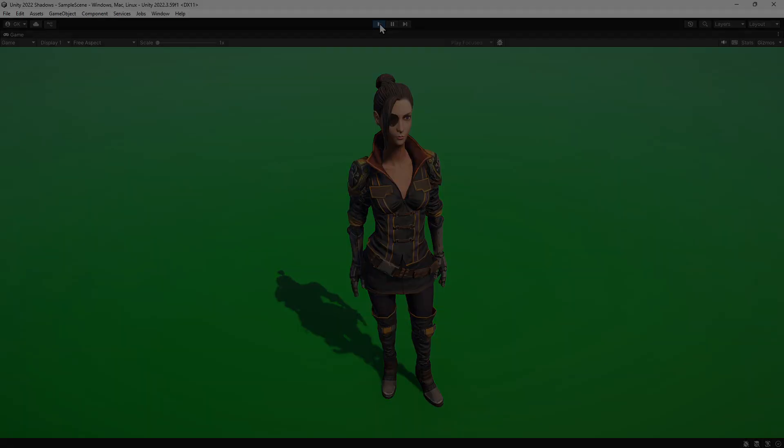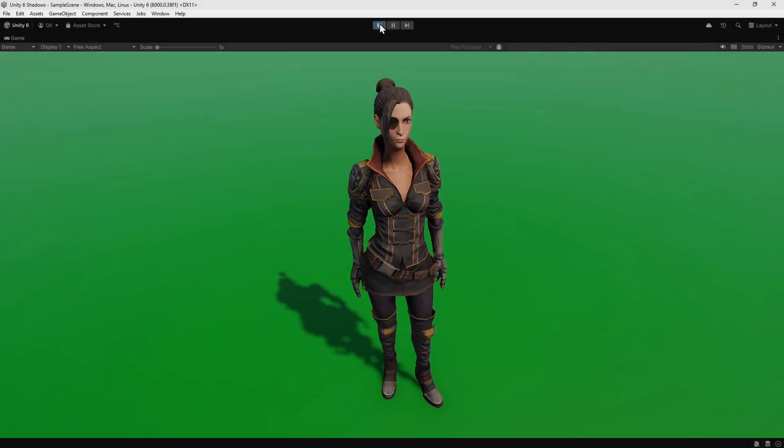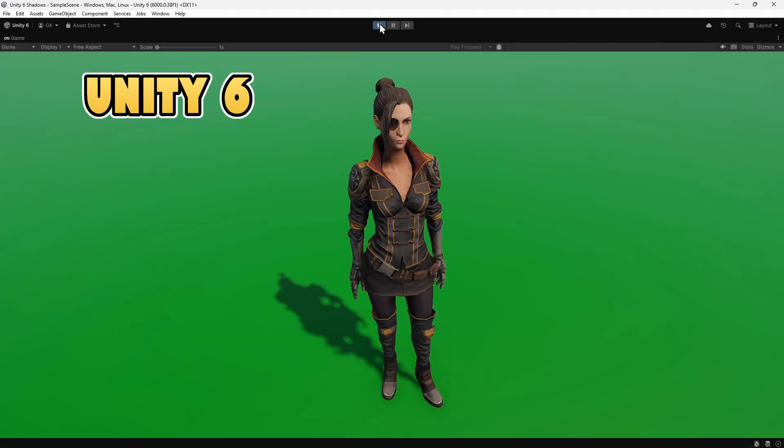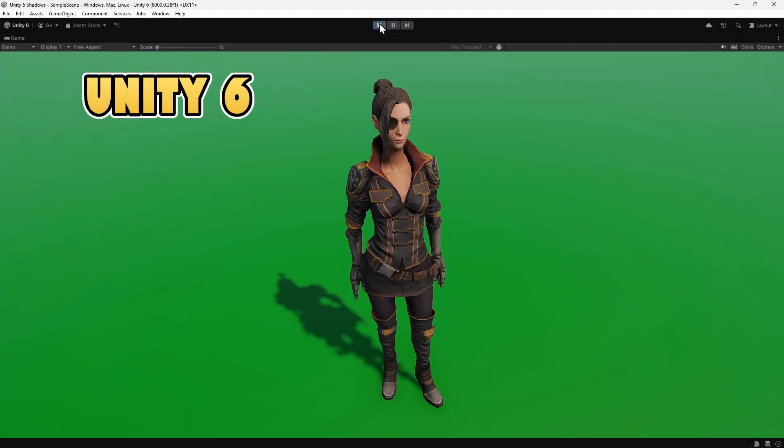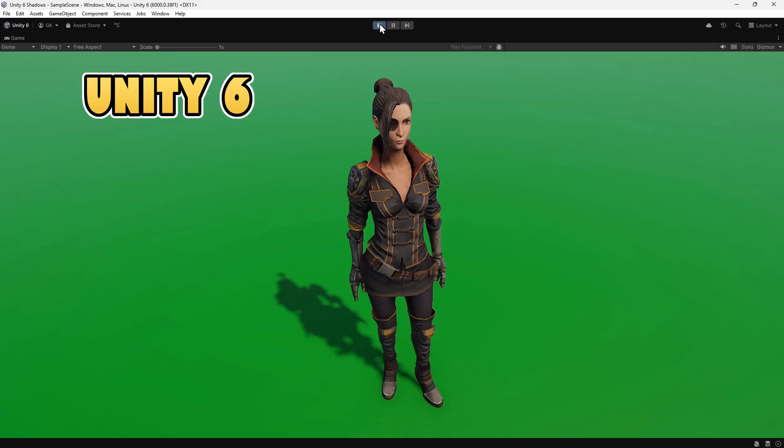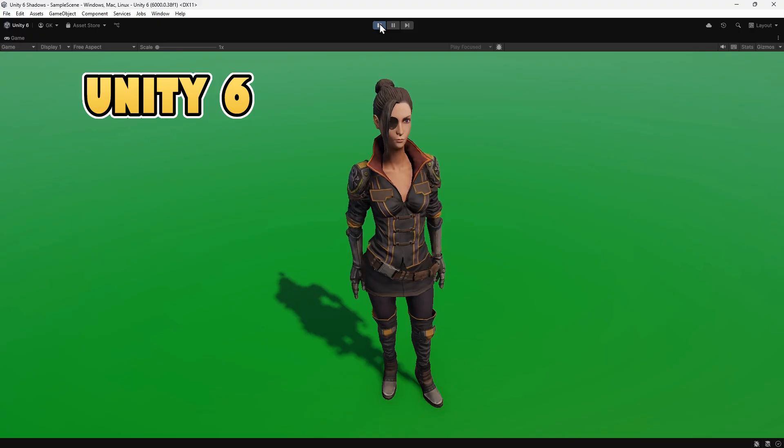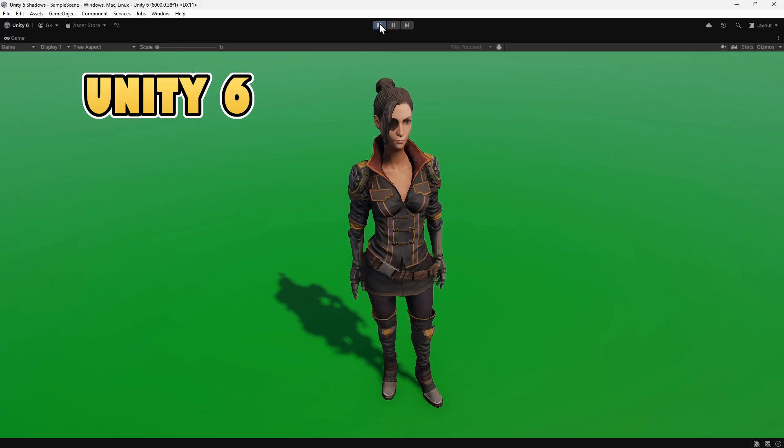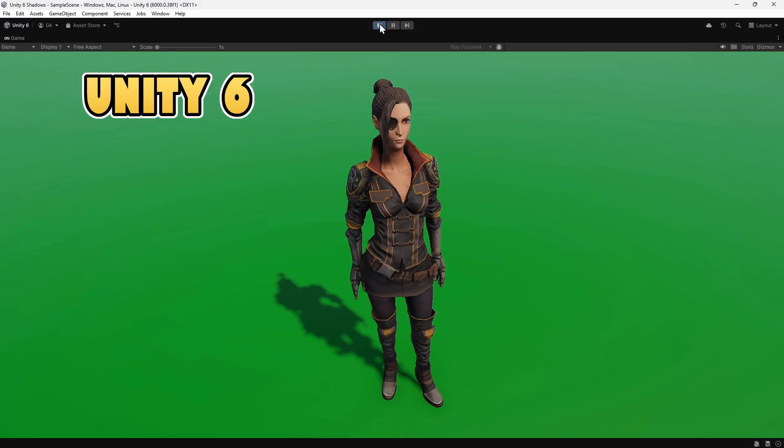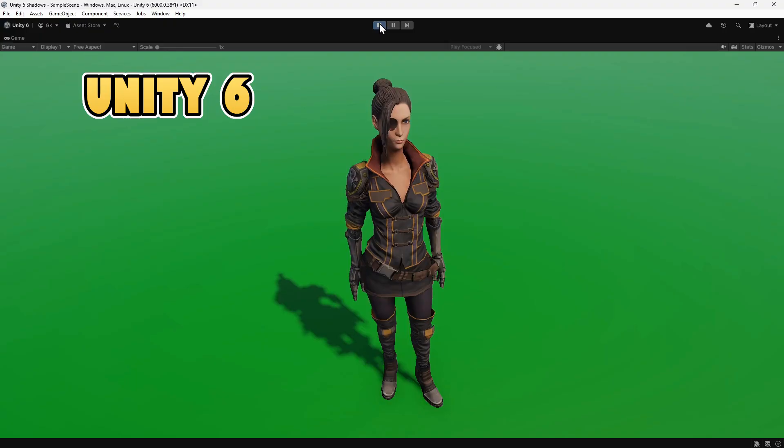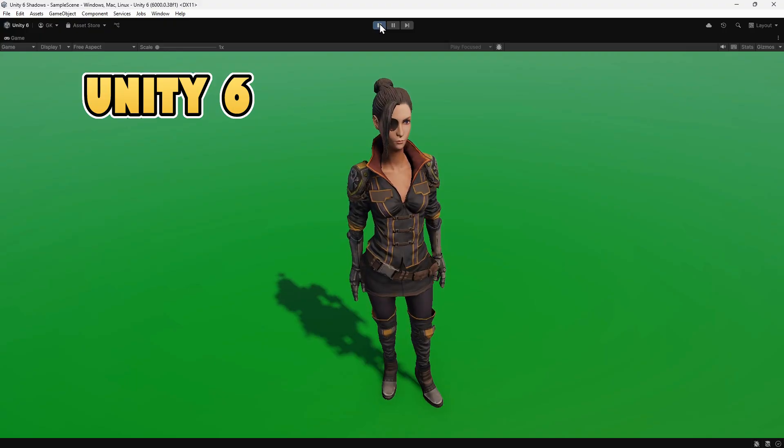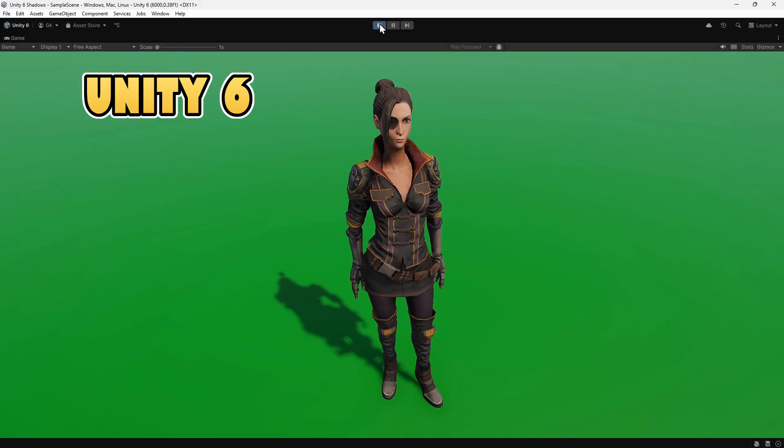If we do the same in Unity 6, we can see that the shadow quality is much lower. We're going to compare the default settings between the two versions of Unity and see what needs changing to improve the shadows in Unity 6.